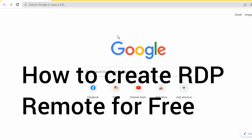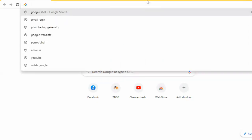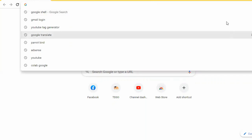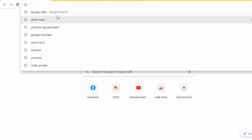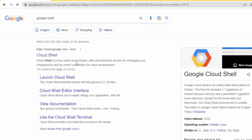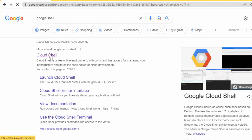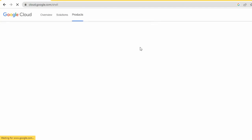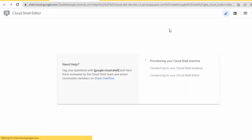Hello everyone, welcome to this video. I'm going to show you how to create a VPS desktop remote. Let's start together. First, go to Google Cloud Shell — click on Google Cloud Shell and then click on Quick Start. It will open a new tab for you, just wait for a bit.